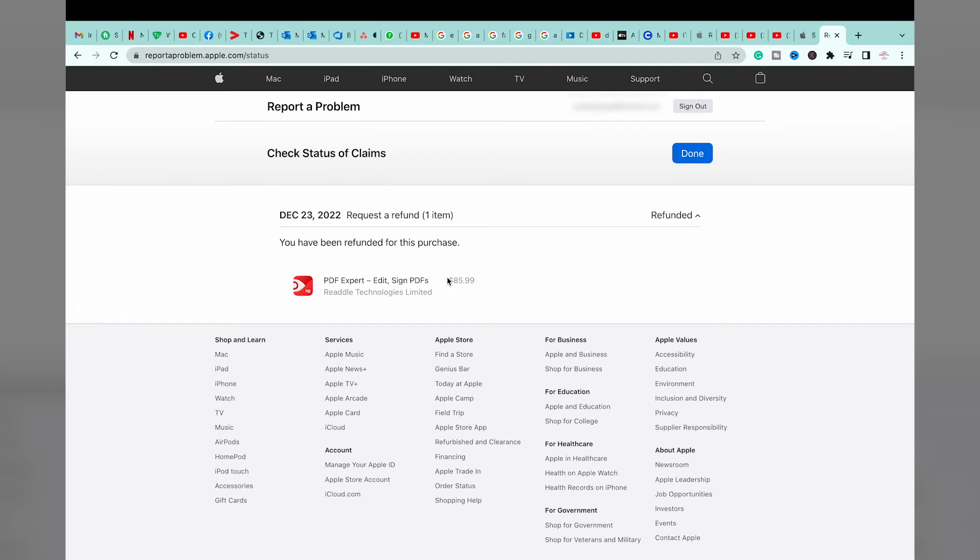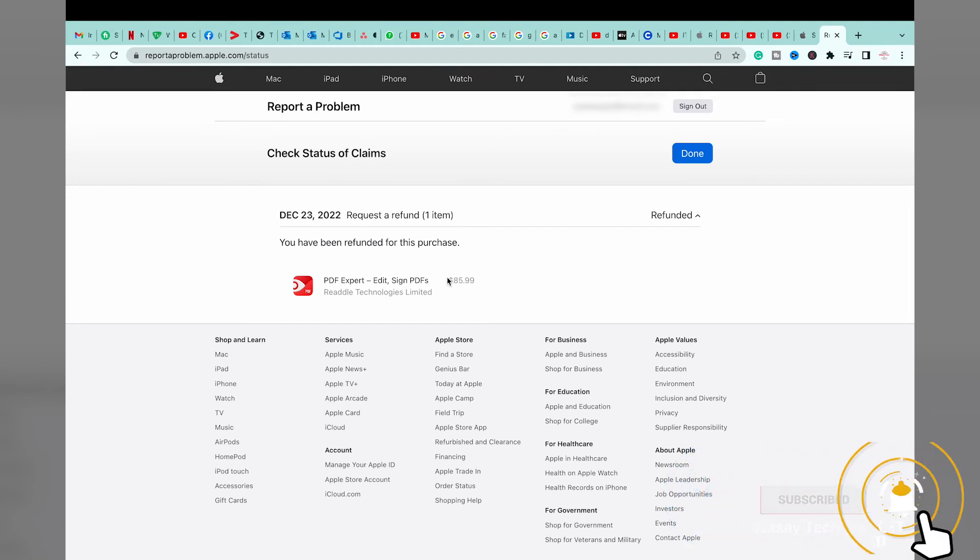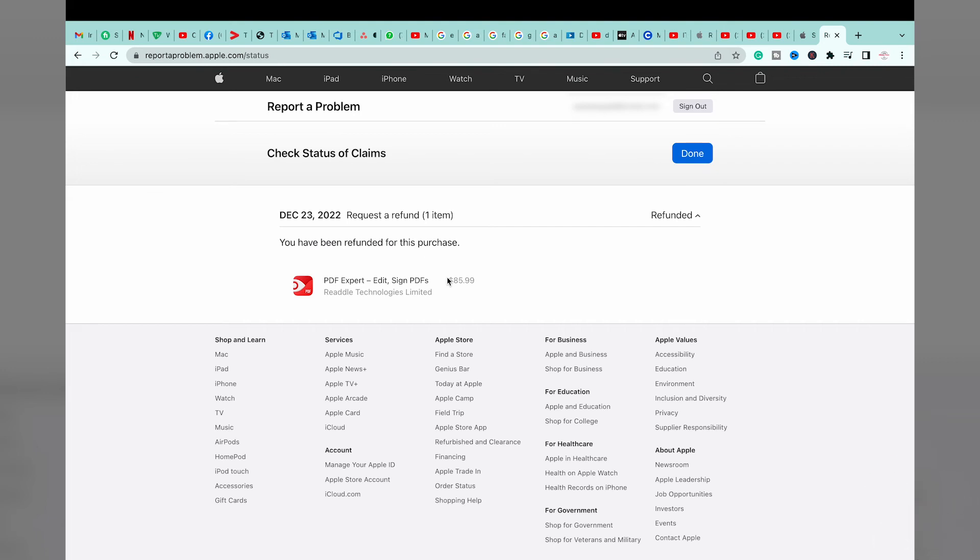This amount will be sent back to our Apple account or on which other way you have bought this particular app. So I have bought this app using my Apple account balance through gift card, so this balance will be returned back to my Apple ID. If you have bought it from PayPal or any other payment source, then that amount will be transferred to that particular payment way.